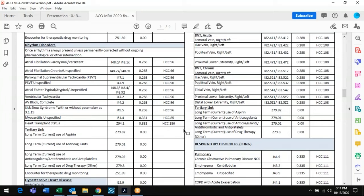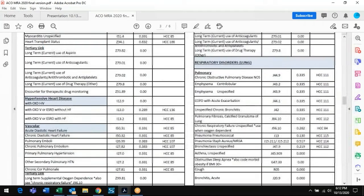A lot of confusion comes from doctors typing angina or CAD and clicking on the first result without realizing it's not the most appropriate code. If they referenced the bazooka, they'd see that CAD with stable angina is really what they should be using. It's a great tool as doctors search for diagnoses in their assessment area, to validate they are using the appropriate code that carries the MRA score.